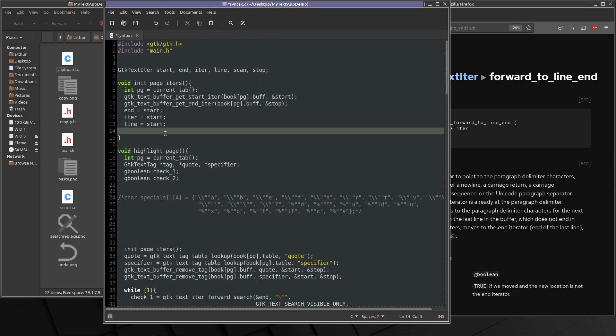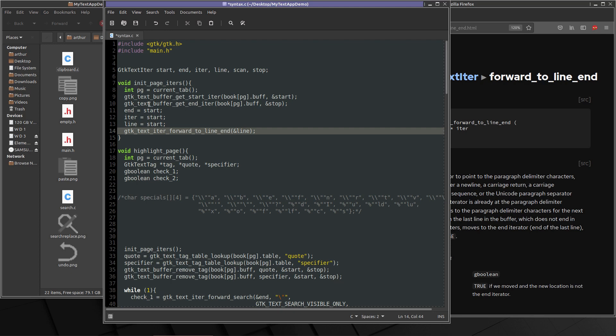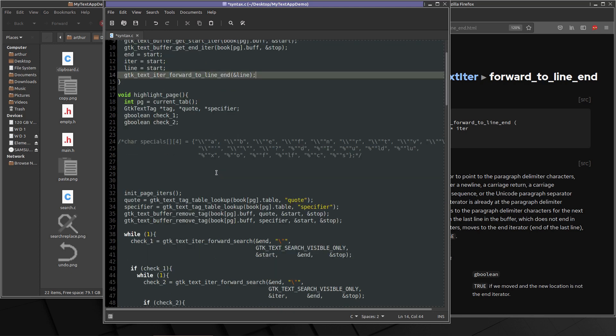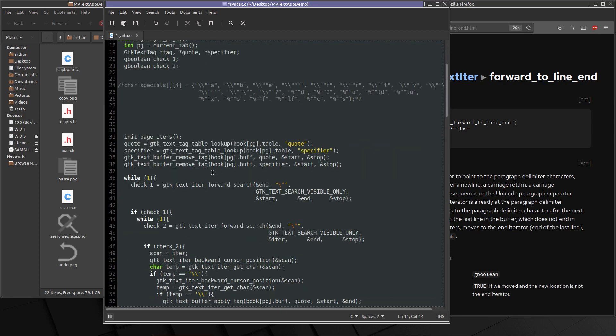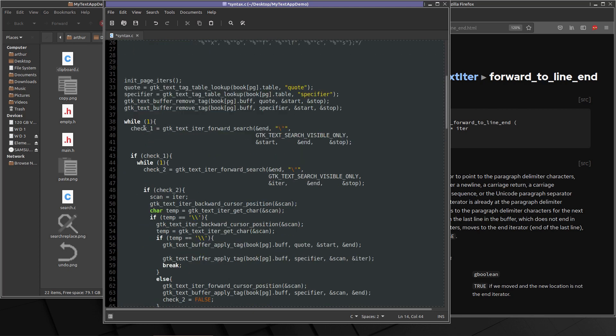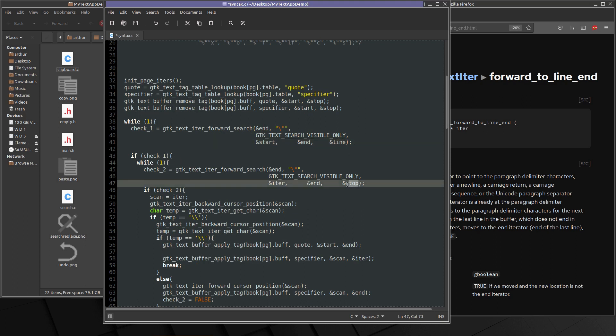And then we'll refer to documentation so we can use forward to line end. So we'll put line at the end of the first line. So GDK text iter forward to line end and line. And that'll give us a way to measure. So in here we're going to go check one. We do the search. Instead of going all the way to stop, we're going to go to line. And here, instead of going all the way to stop, we're going to go to line.